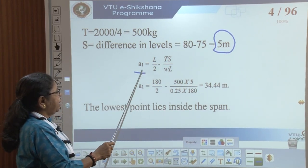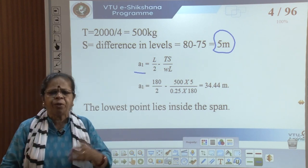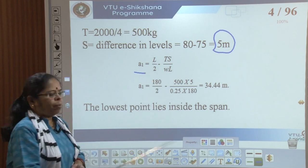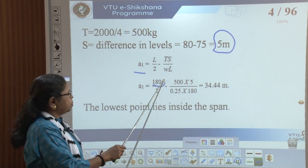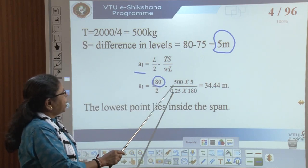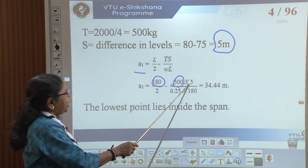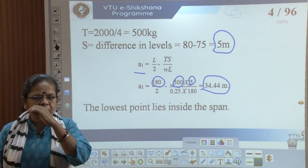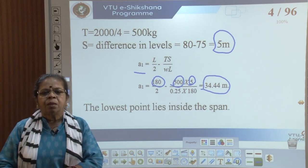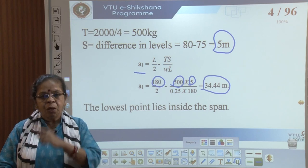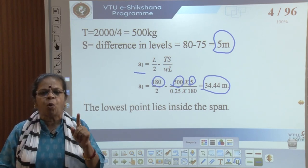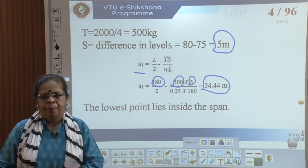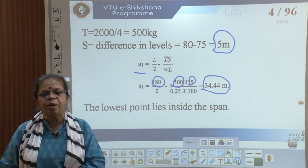I calculate A1 using the formula: A1 = L/2 − TS/(WL). L is 180 meters, tension is 500, and S is 5. So I get A1 = 34.44 meters. Since this is positive, it lies inside the span — meaning the lowest point is at a horizontal distance of 34.44 meters from the lower support, which is the support at 75 meters.